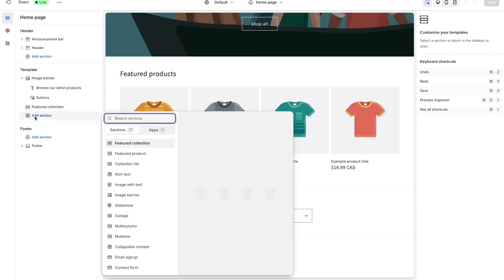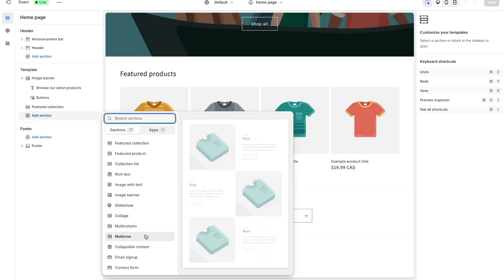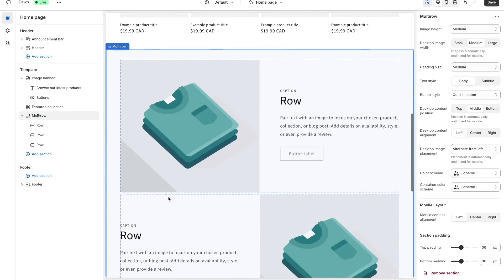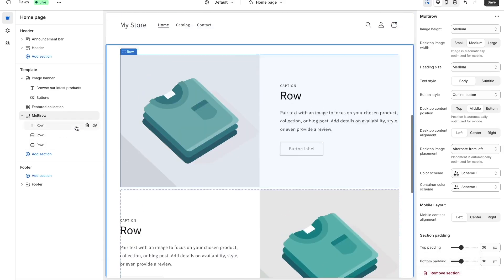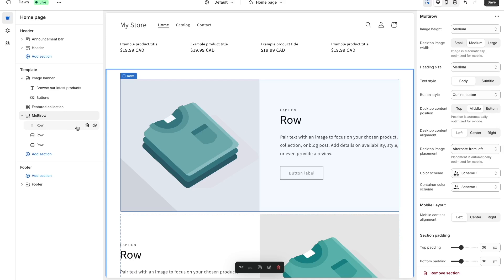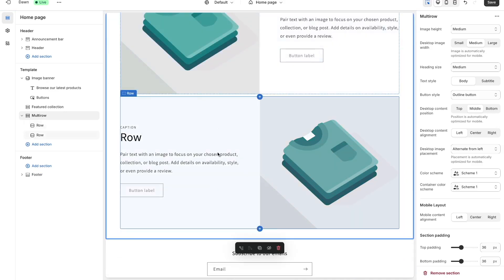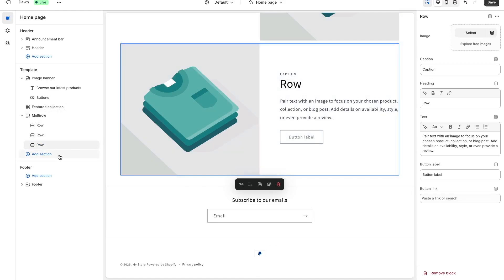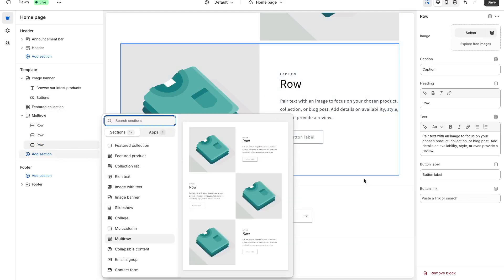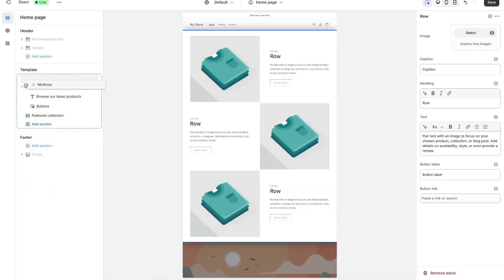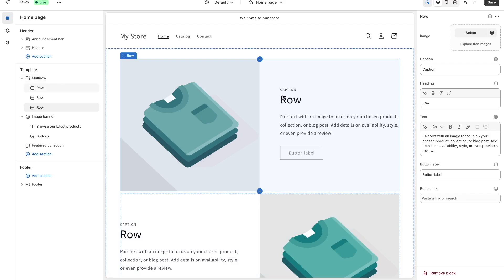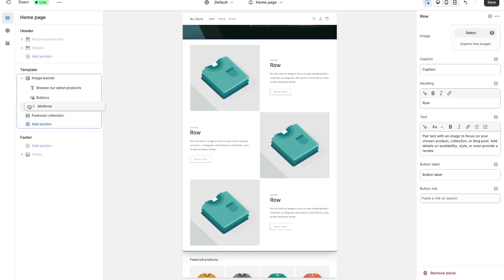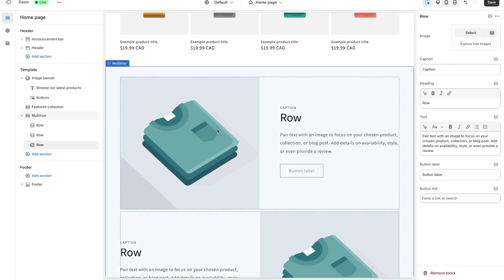For example, if I want a multi-row section where I can display different products I can just choose it and it's available to me. If you want to remove something from a section — say you don't want three rows but two rows — you can just delete it. You can also add a row simply by pressing the add row option. You can even move sections around: if I want this entire section at the very top I can do that. That's basically how you play around with different sizing and placements.